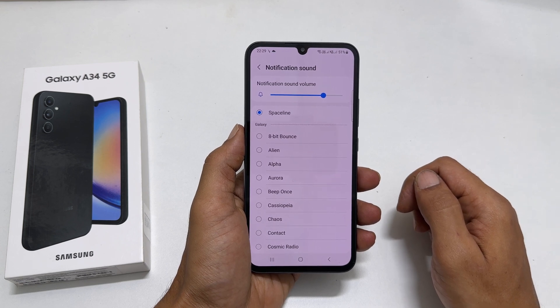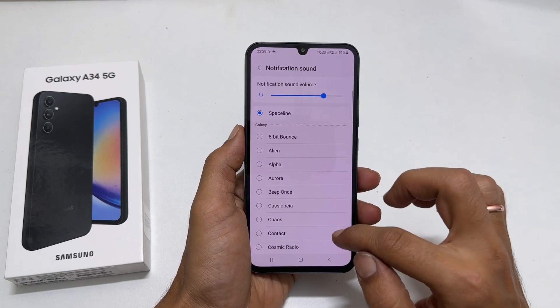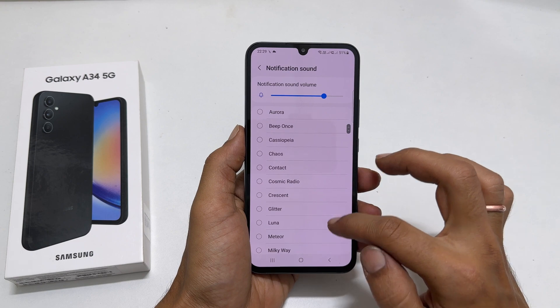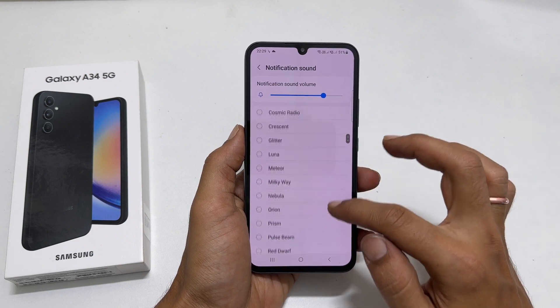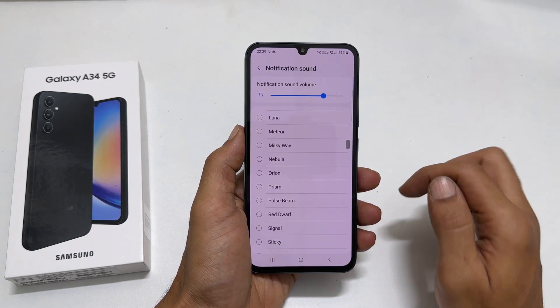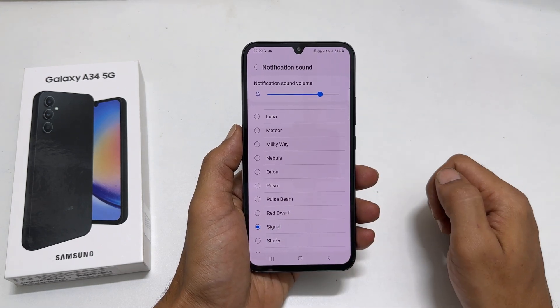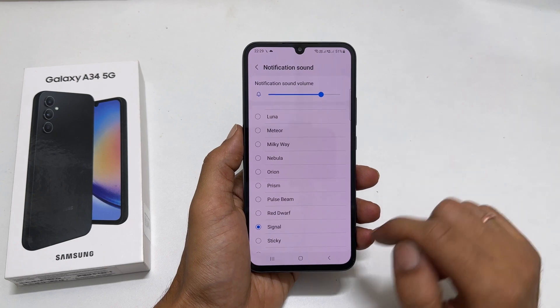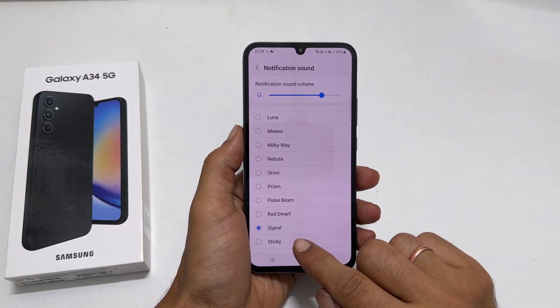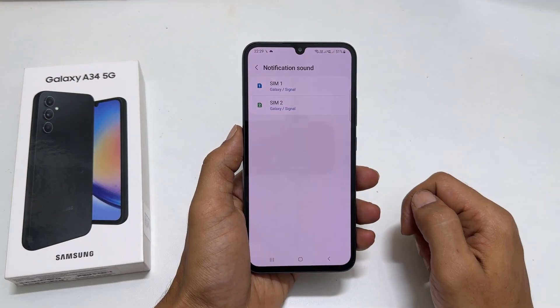On this page, you will find all the preloaded notification sounds. Tap the tone you wish to set as a notification sound. The selected tone will become the default notification sound.